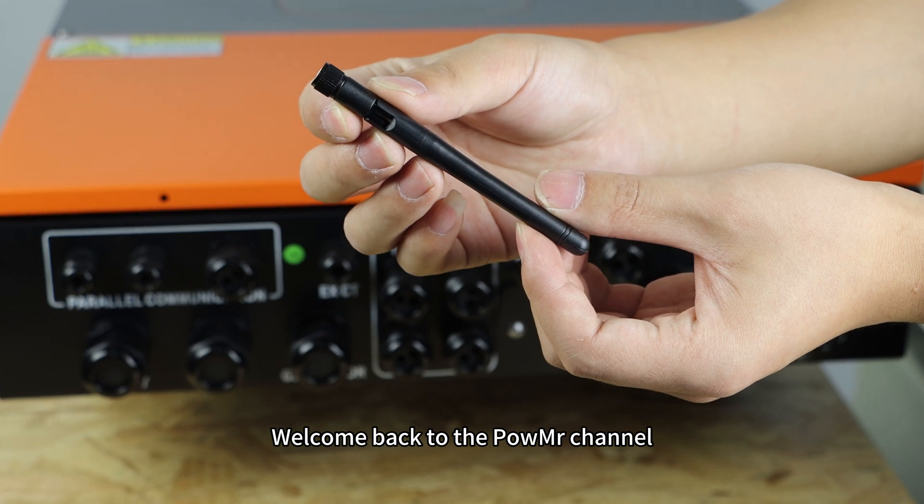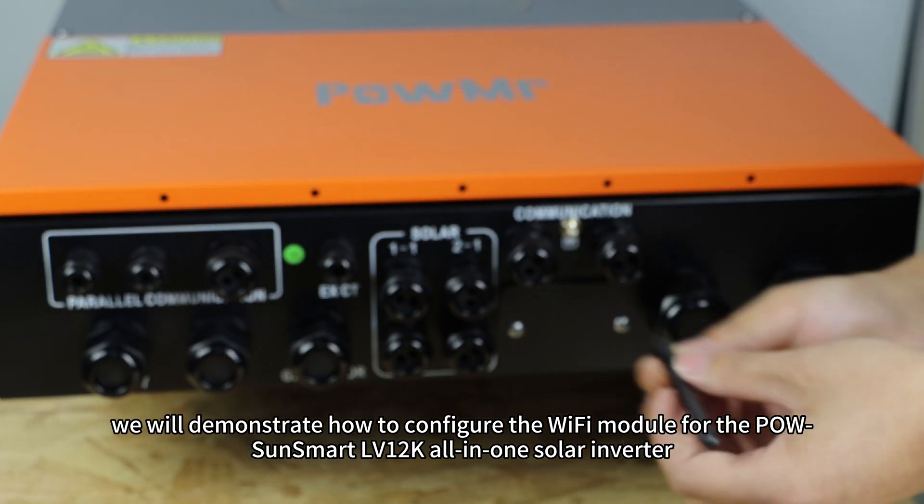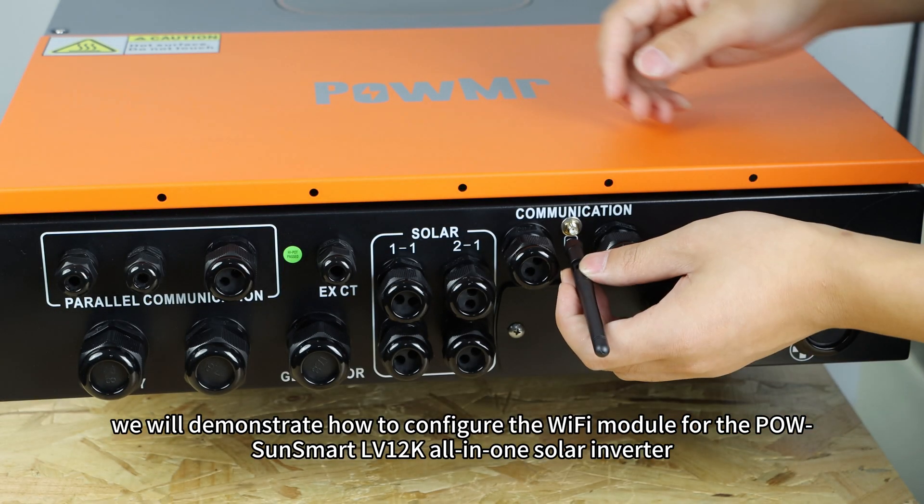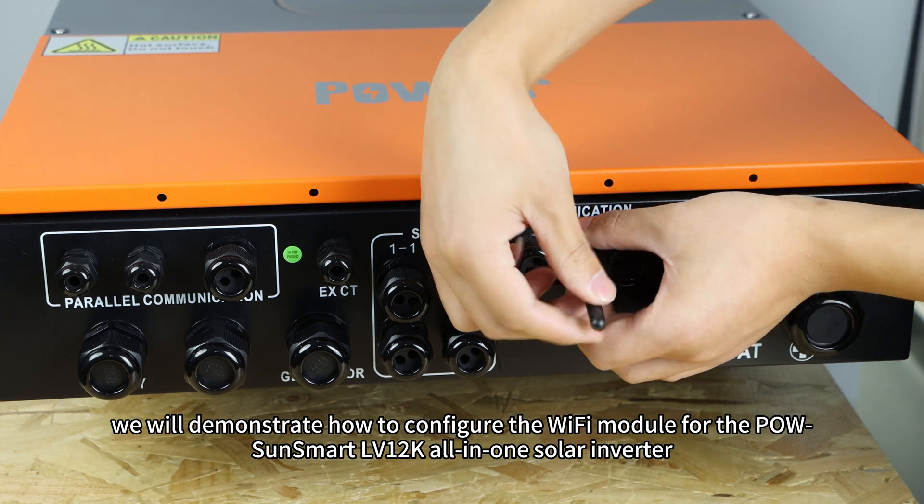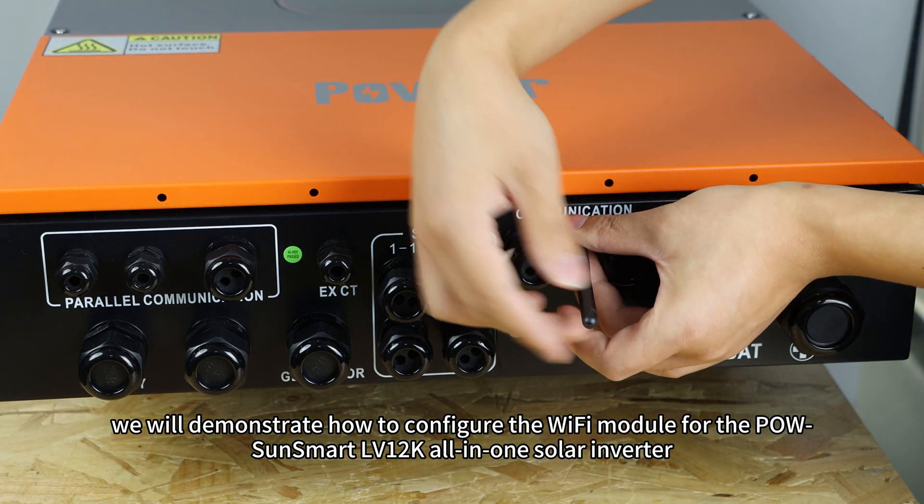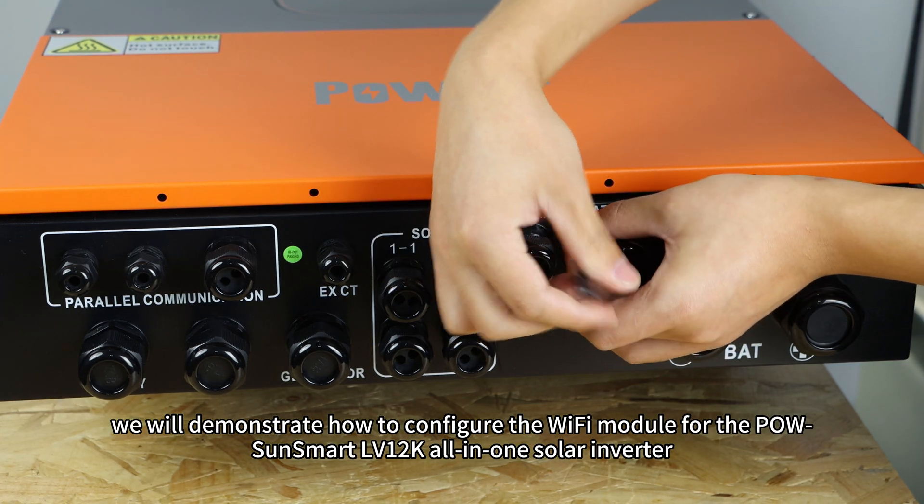Welcome back to PolkMessage channel. In this video, we will demonstrate how to configure the Wi-Fi module for the POW SunSmart LV12K all-in-one solar inverter.